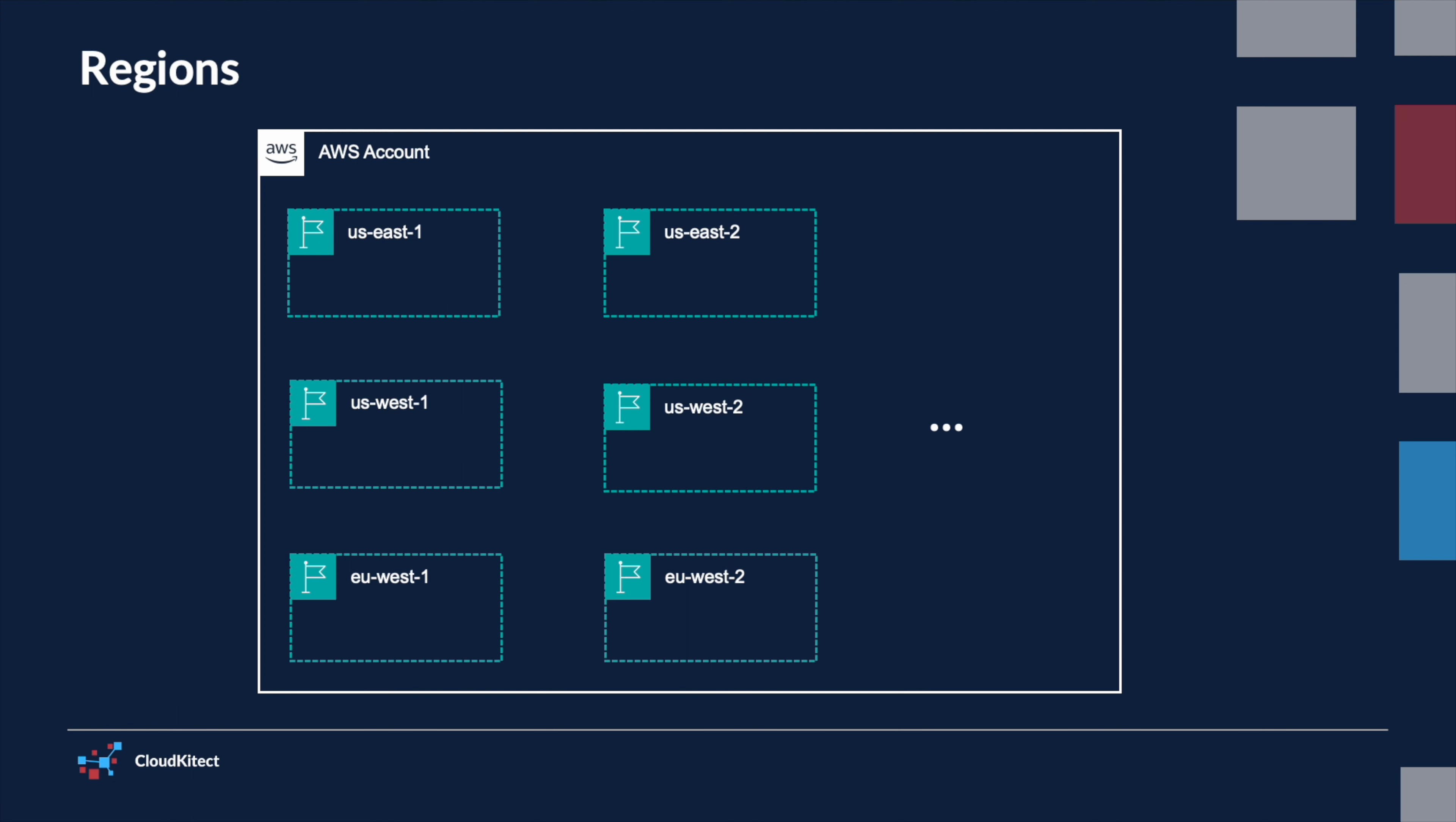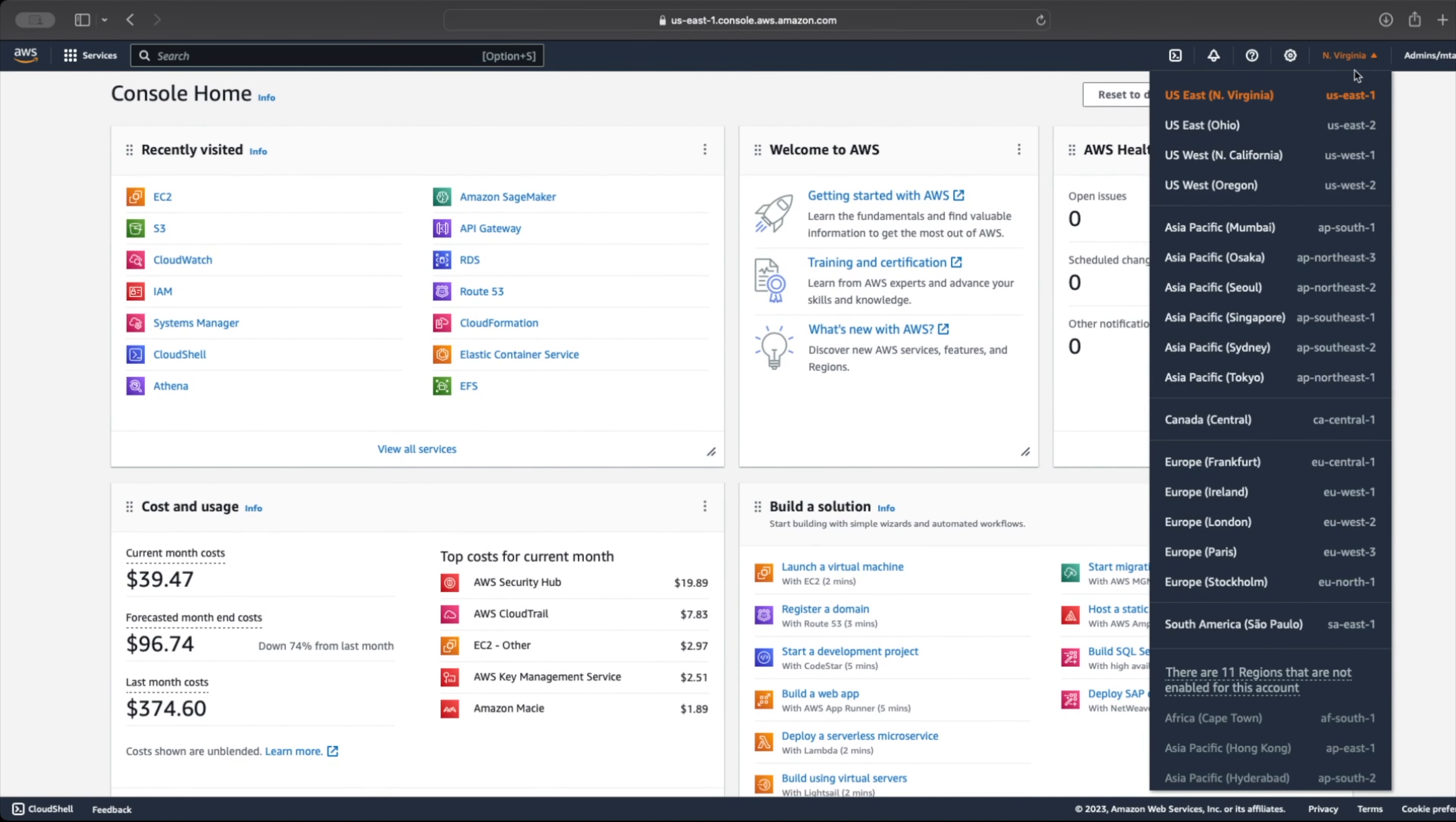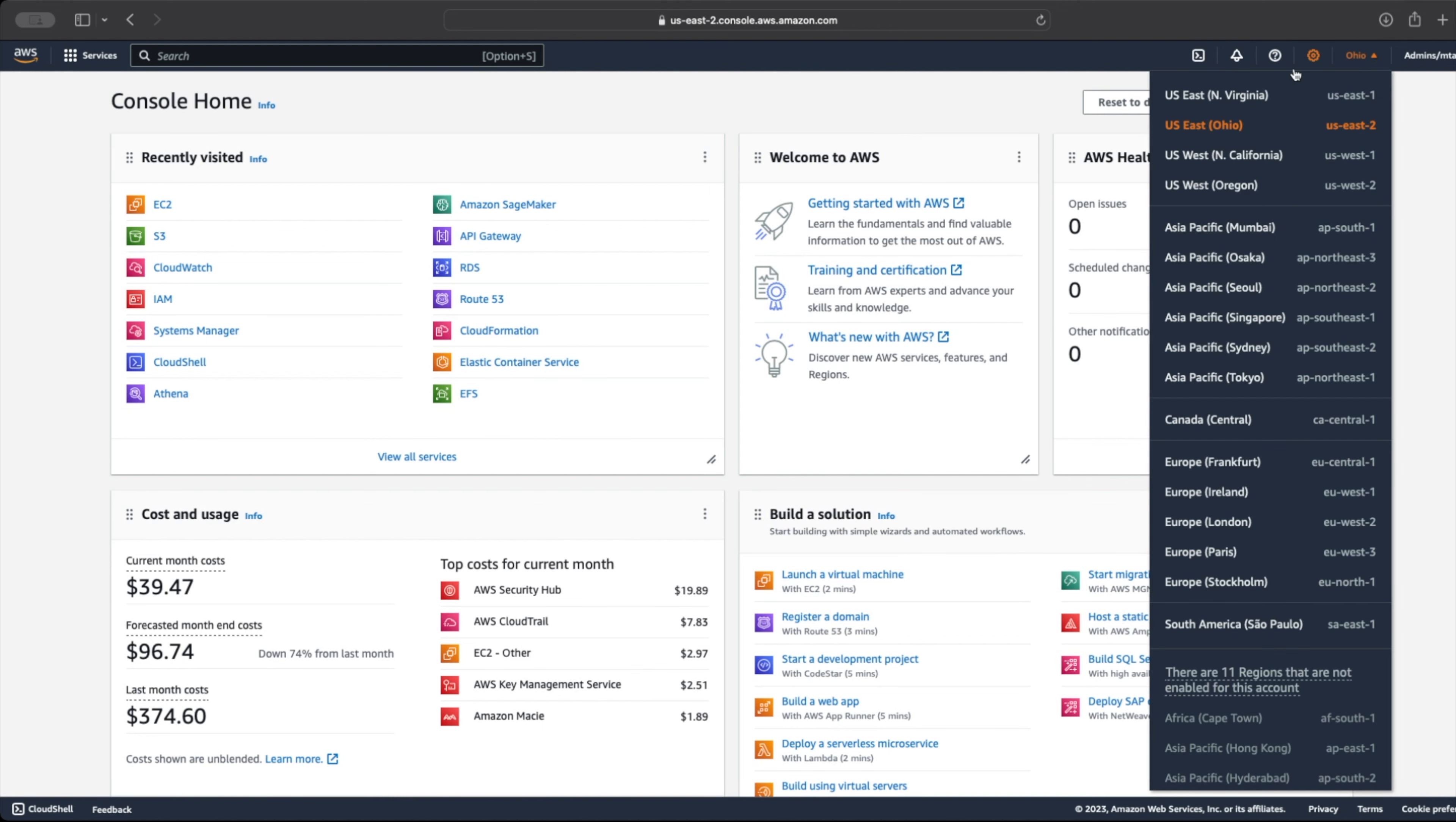When designing your cloud architecture, considering the right AWS region is crucial for optimizing performance, compliance with data sovereignty laws, and cost management. AWS ensures that you have the flexibility to choose and switch between these regions as your business needs evolve. For applications subject to stringent regulations, AWS provides specialized GovCloud regions tailored to meet rigorous compliance and regulatory standards.